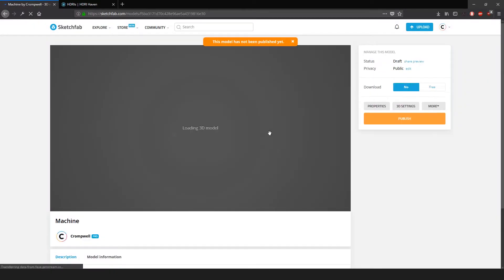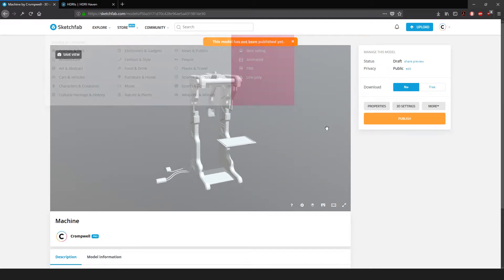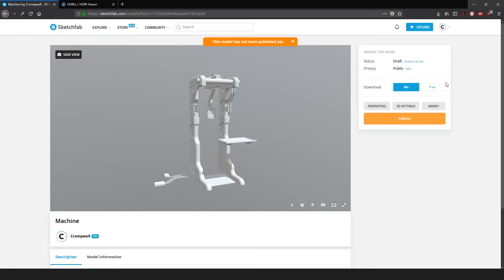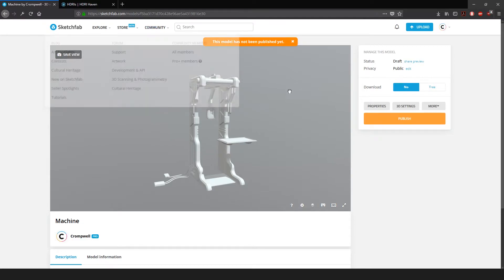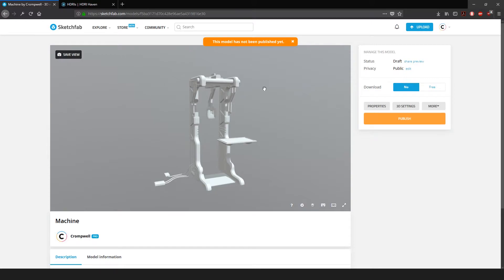Sketchfab will process your model and you'll be greeted with a page like this. A lot of people get here and think they can just copy this link and send it — no. Pay attention to the box that says 'This model has not been published yet.' If it's not published and you send me the link, I can't view it, and if I can't view it I can't grade it. Make sure you actually publish it first. A good rule of thumb: when you get the link, email it to yourself and try to open it on your phone. If you can view it on your phone, generally I should be able to as well. If your status is set to Draft, I can't see it.